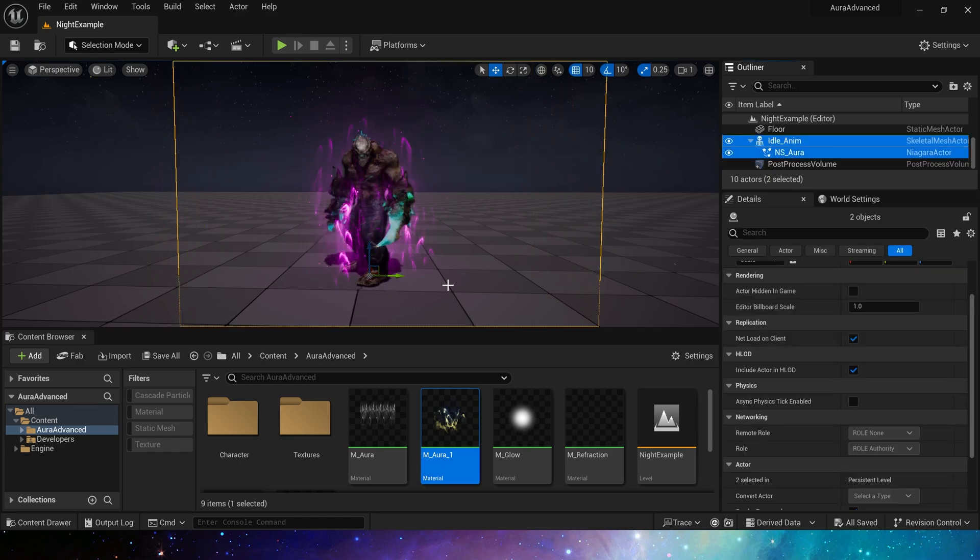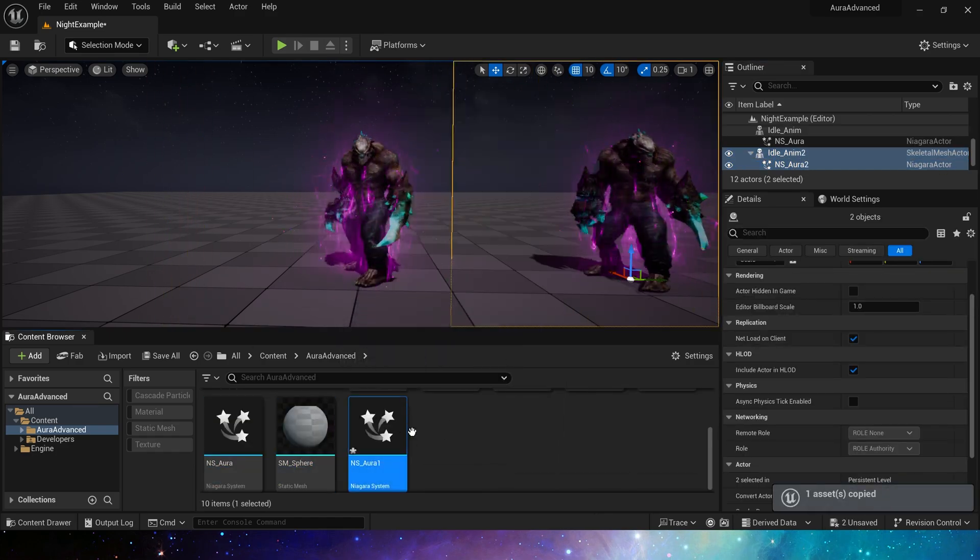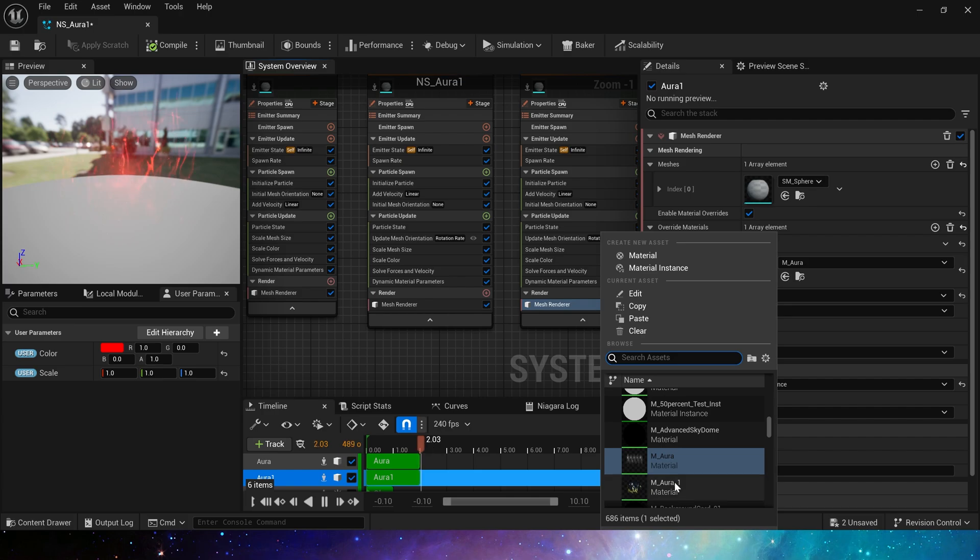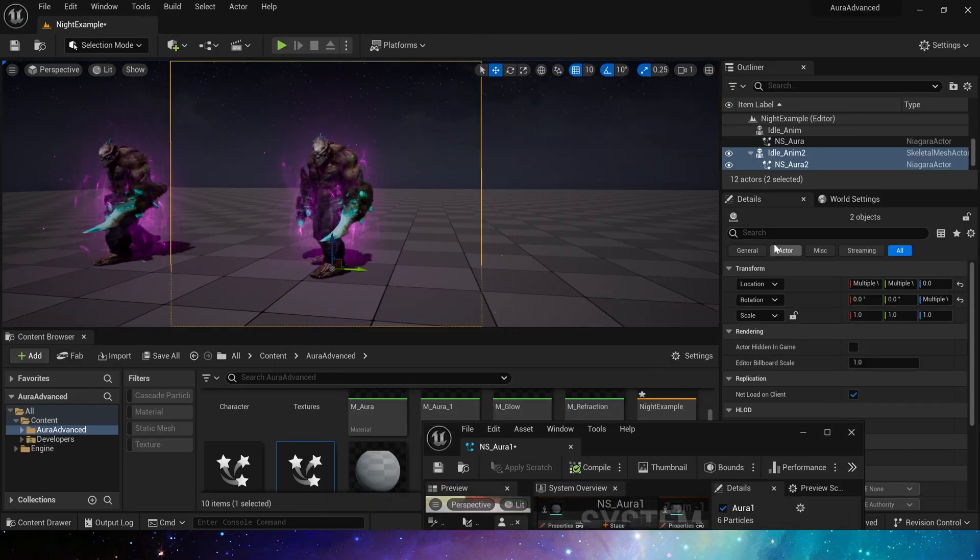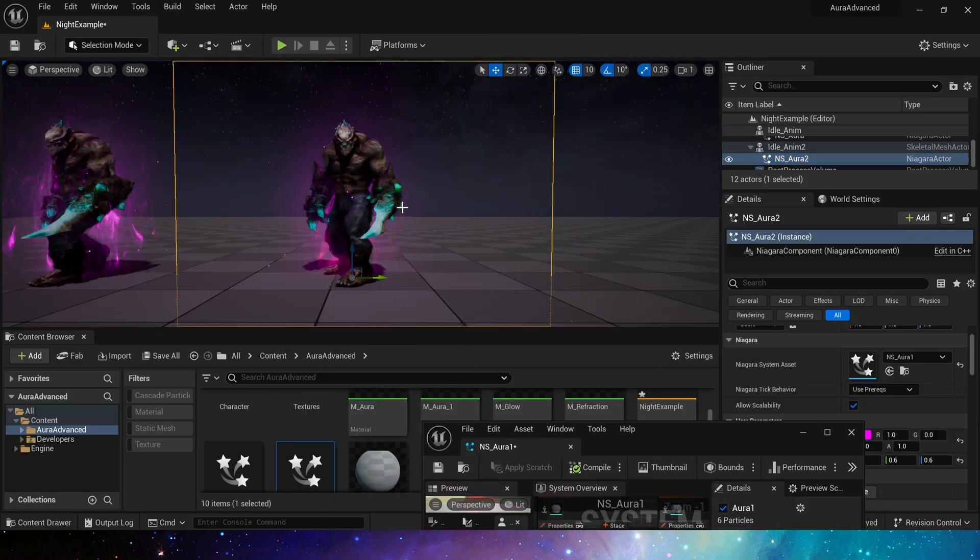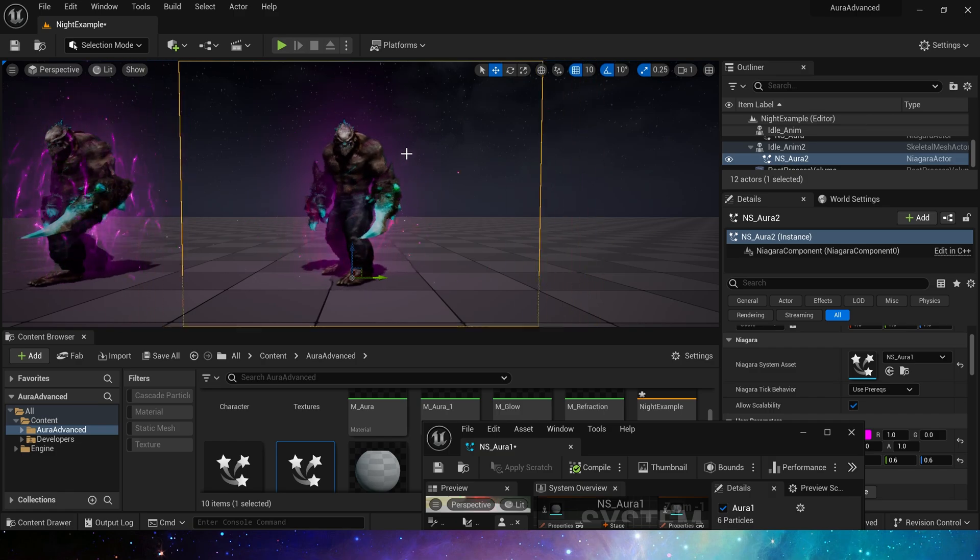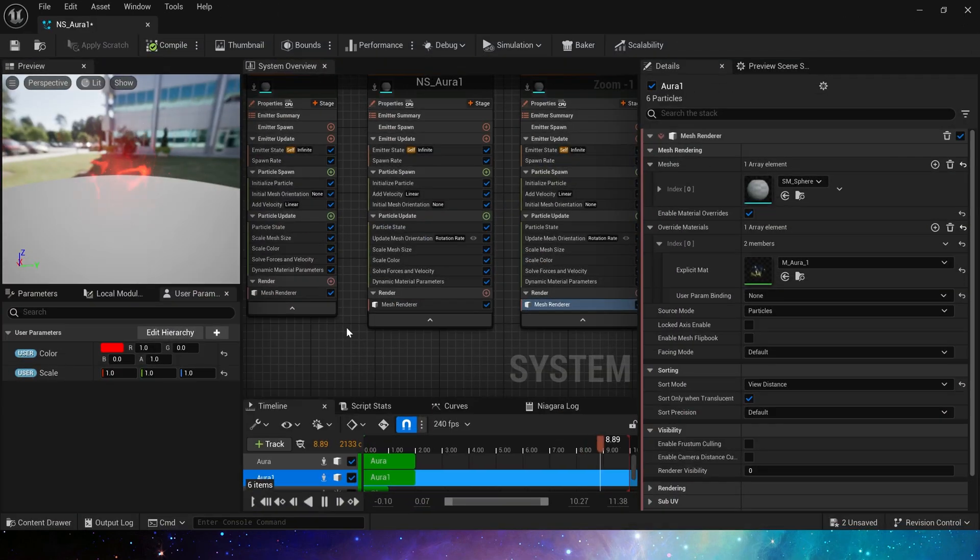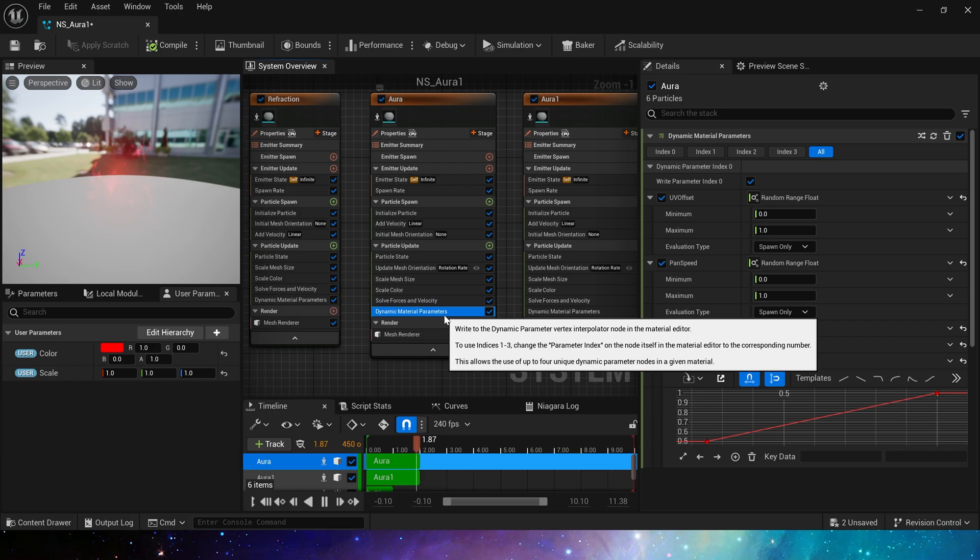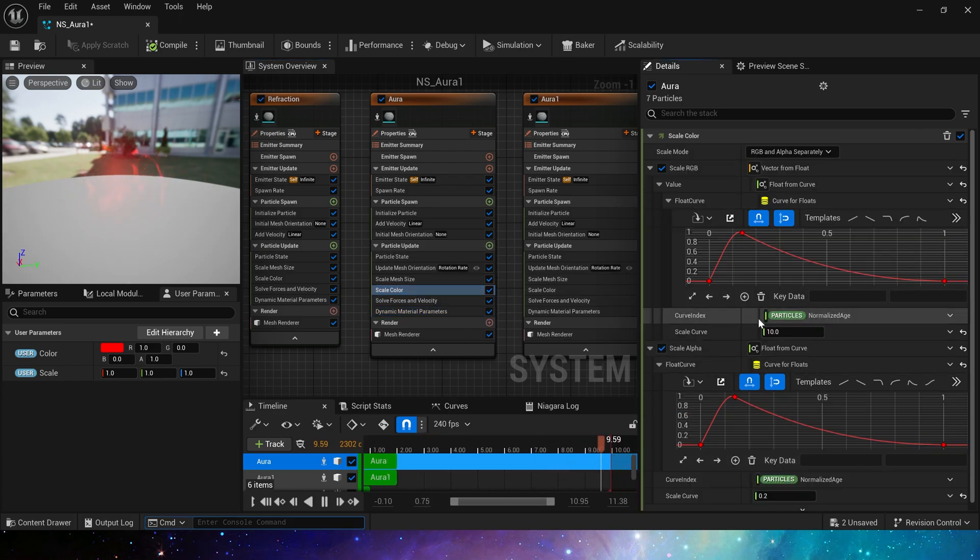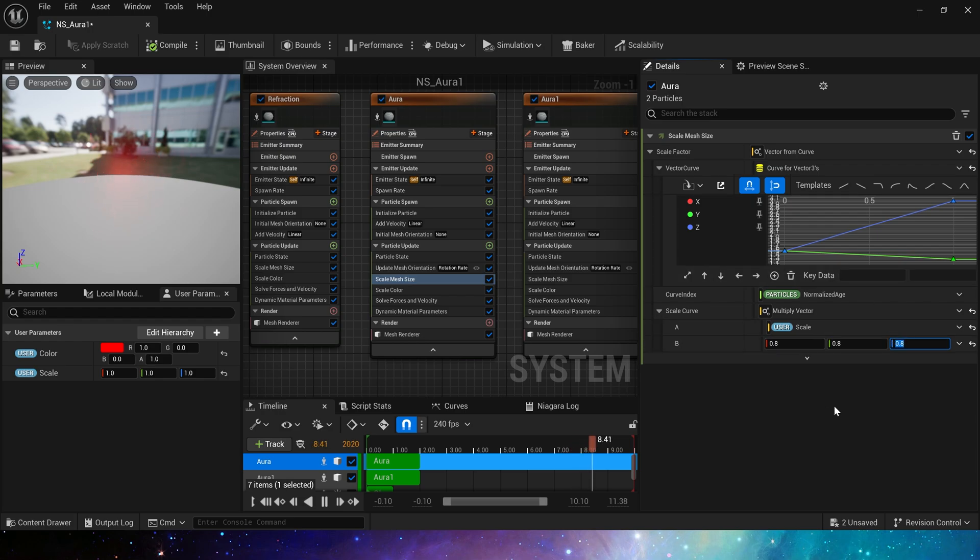Now let's duplicate the Niagara in the previous video. And use the new aura material here in the material. Okay, it looks a bit bad. Let's make some changes to it. The basic settings do not need to be adjusted. Just modify the scale color, scale mesh size and dynamic material parameters in the particle update.